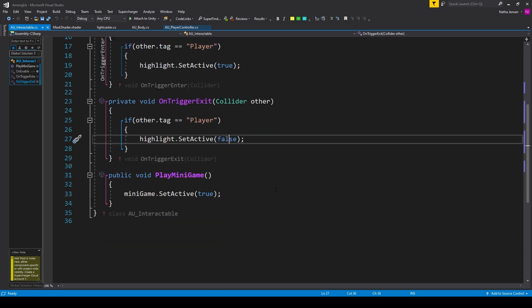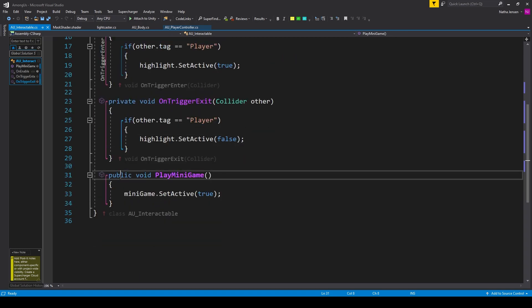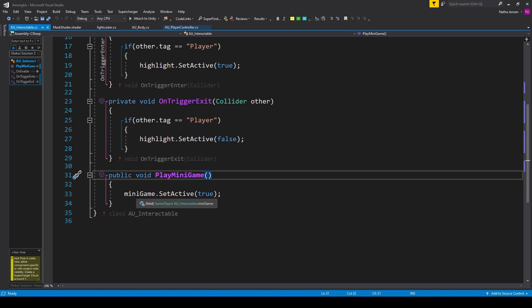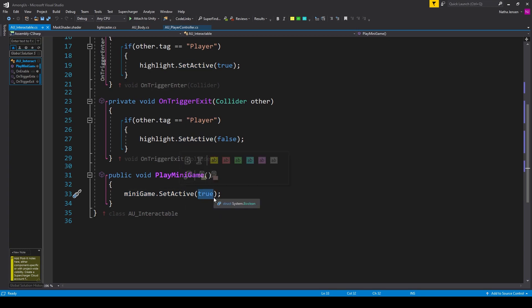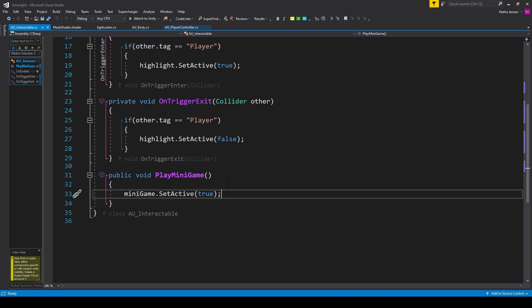The last thing we need to do is create a public void function, which I've called PlayMinigame. All we have to do inside this function is enable our minigame object, so I have minigame.SetActive passing in true. Once you've done this, we can save the script and go back to Unity.